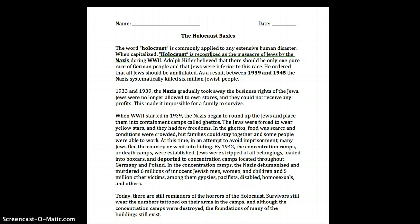By 1942, the concentration camps, or death camps, were established. Jews were stripped of all belongings, loaded into box cars, and deported to concentration camps located throughout Germany and Poland.